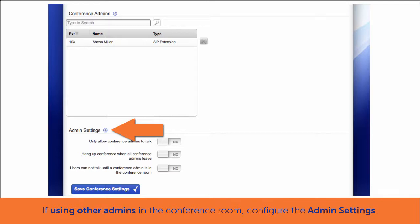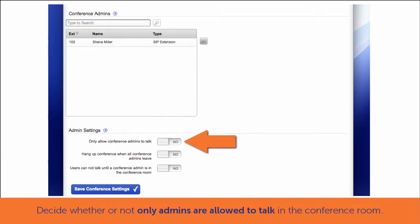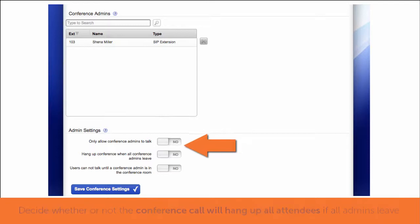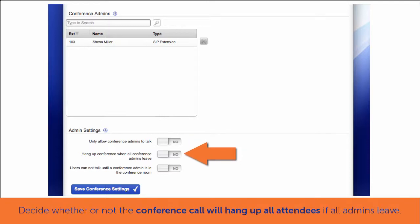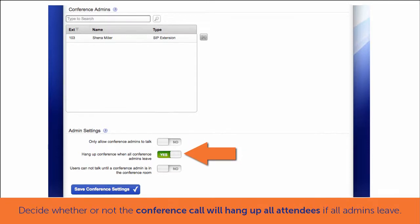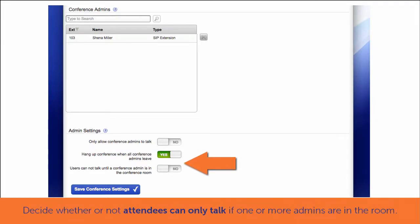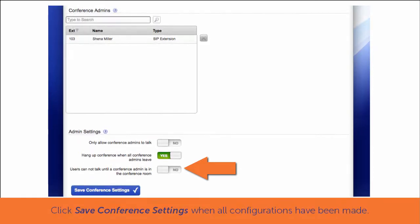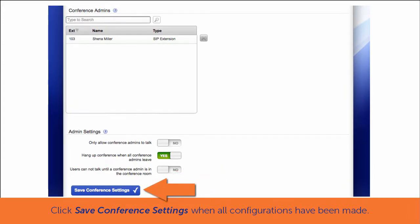These admin options include whether or not only admins are allowed to talk, whether or not the conference call will hang up all attendees if all admins leave the room, and whether or not attendees can only talk in the conference room if one or more admins are in the room. Once all selections are made, click Save Conference Settings.